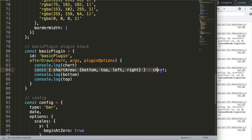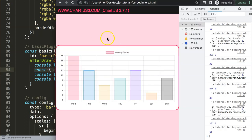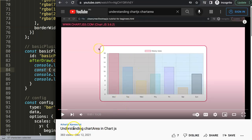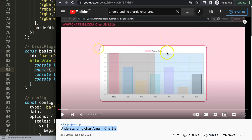This is how you use object destructuring both outside and inside a Chart.js plugin. If you want to understand the chart area properties in more detail, I have a separate video — 'Understanding Chart Area in Chart.js' — which should pop up on screen now. It will show you exactly what all those chart area variables mean, which is very useful to know.